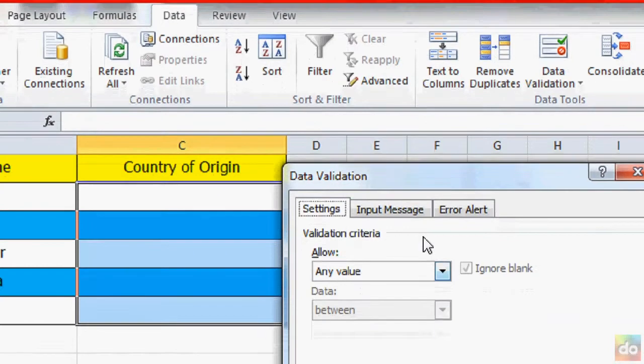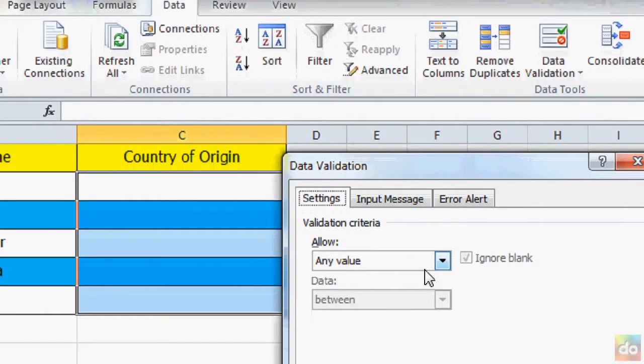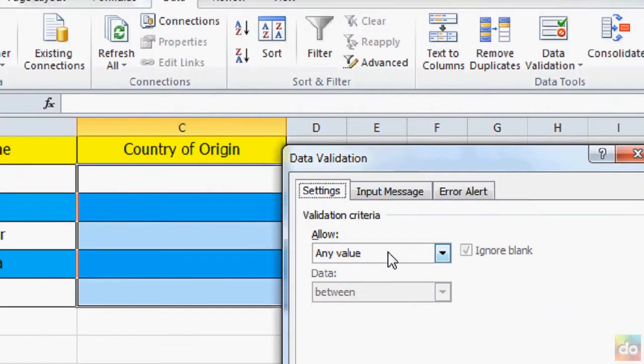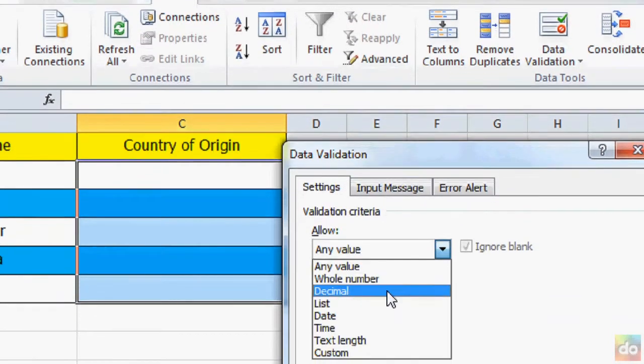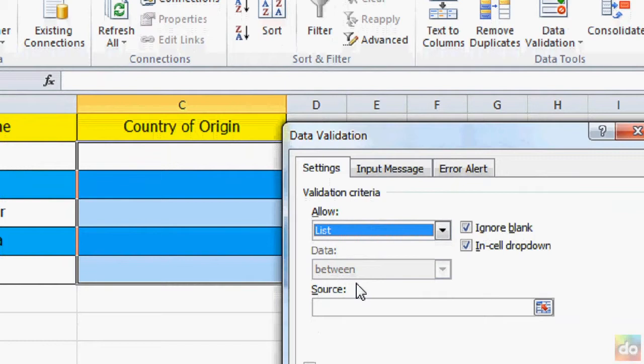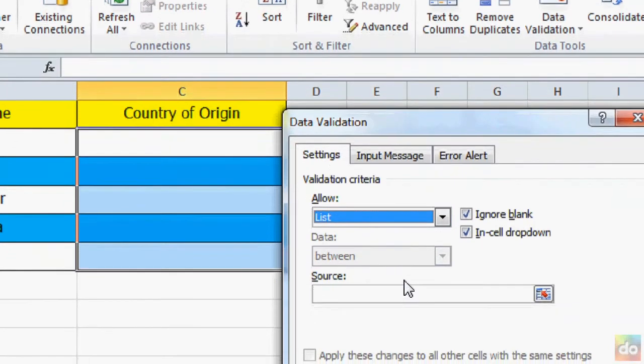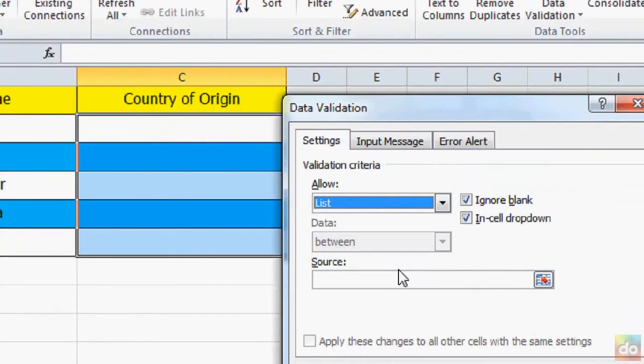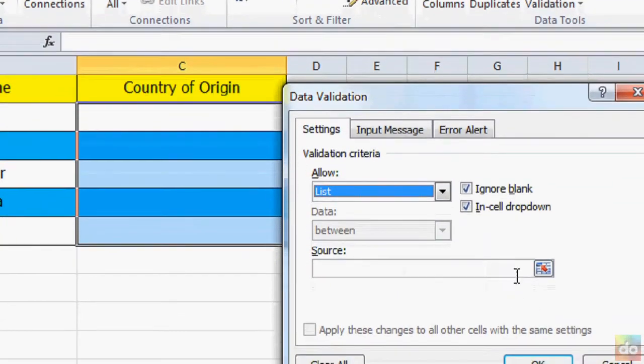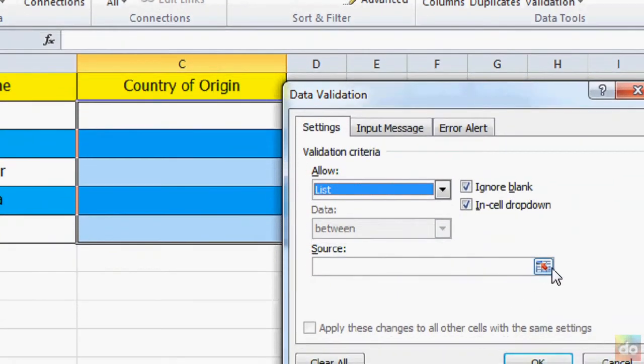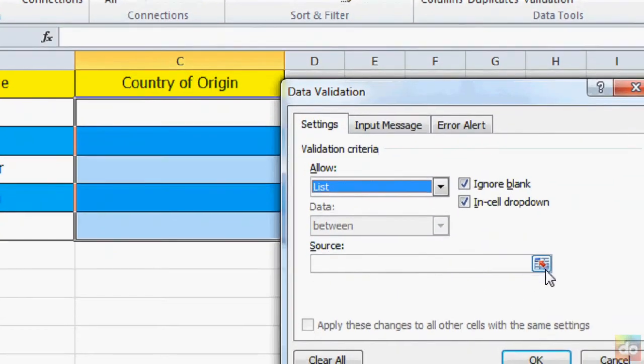After that, you may choose list from here. And then, click the red arrow button.